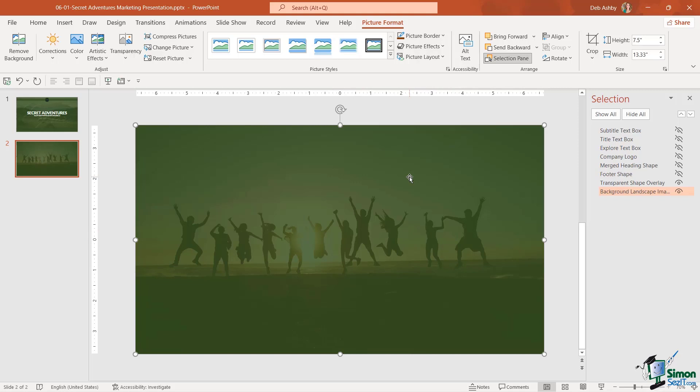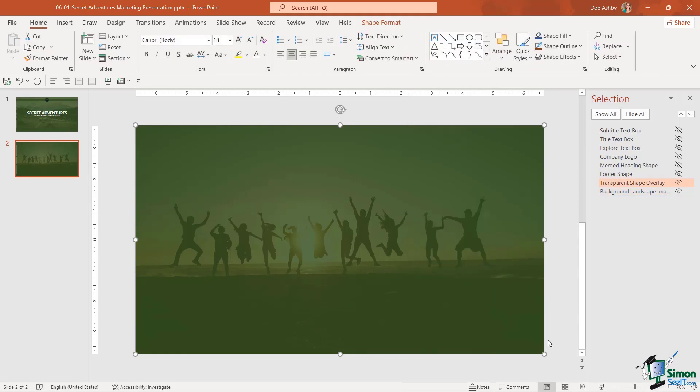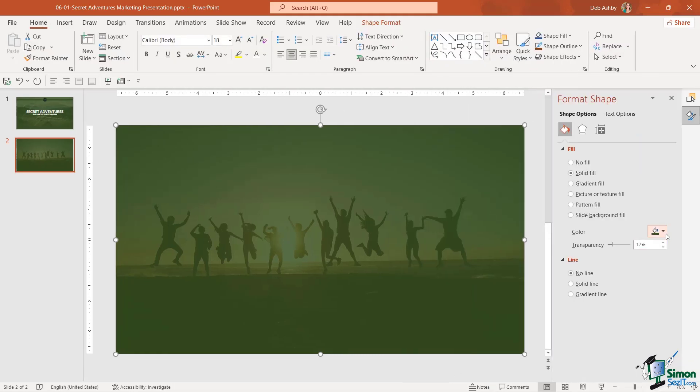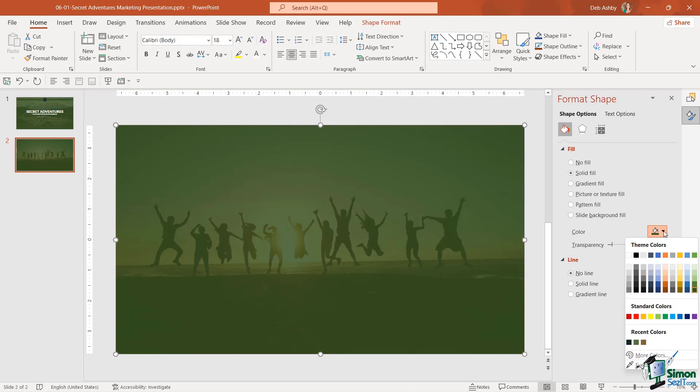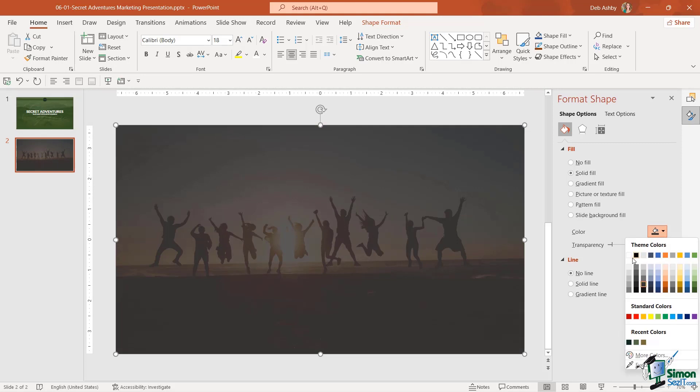I don't want to have this green color throughout the presentation. So once again we can right click, go into Format Shape, and we can choose a different color. So let's take a look at some of these. That's not too bad.